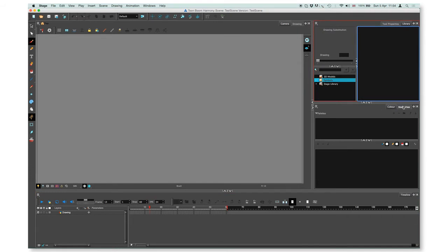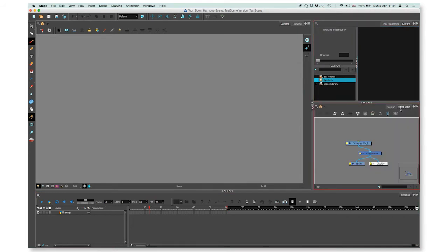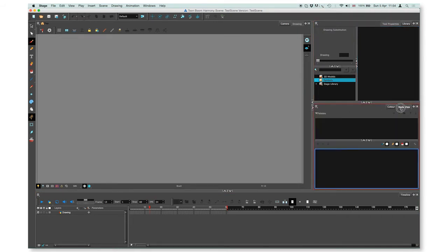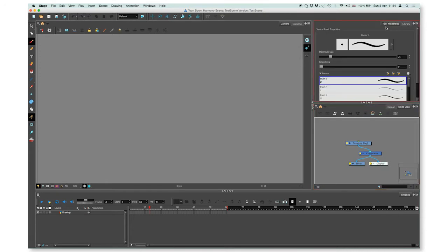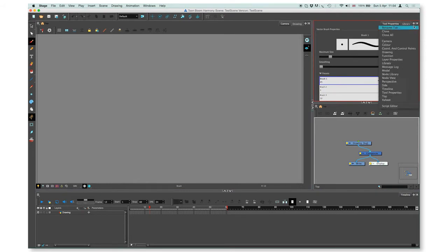You can switch between them by just pressing on the name. Each of those views has a plus in the right top corner. If you press on it, you can select an additional view. I'm going to press on the layer properties.